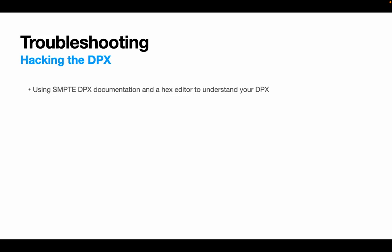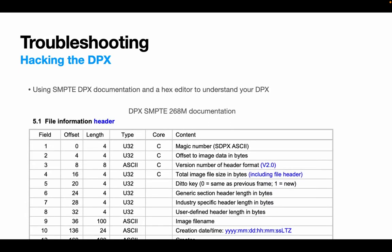So next, I want to think about hacking DPXs, which sounds more exciting than it is. You can use the SMPTE Document 268m and a hex editor to interrogate your DPX files at a more granular level than you will be used to. So, the SMPTE documentation is a standard defined for the exchange of digital moving pictures on a variety of media between computer-based systems. The format Digital Picture Exchange gives us the name DPX we are familiar with and outlines metadata requirements in the files information header, image information header, image source header, etc.